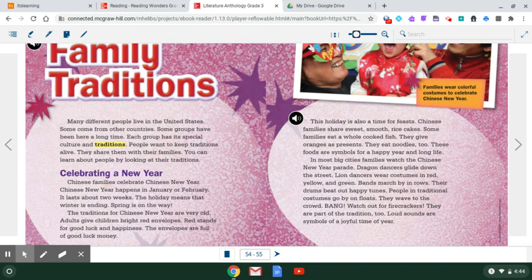For example, an example of a Christmas tradition in America might be that we gather around a Christmas tree and open presents on Christmas morning. People want to keep traditions alive. They share them with their families. You can learn about people by looking at their traditions.